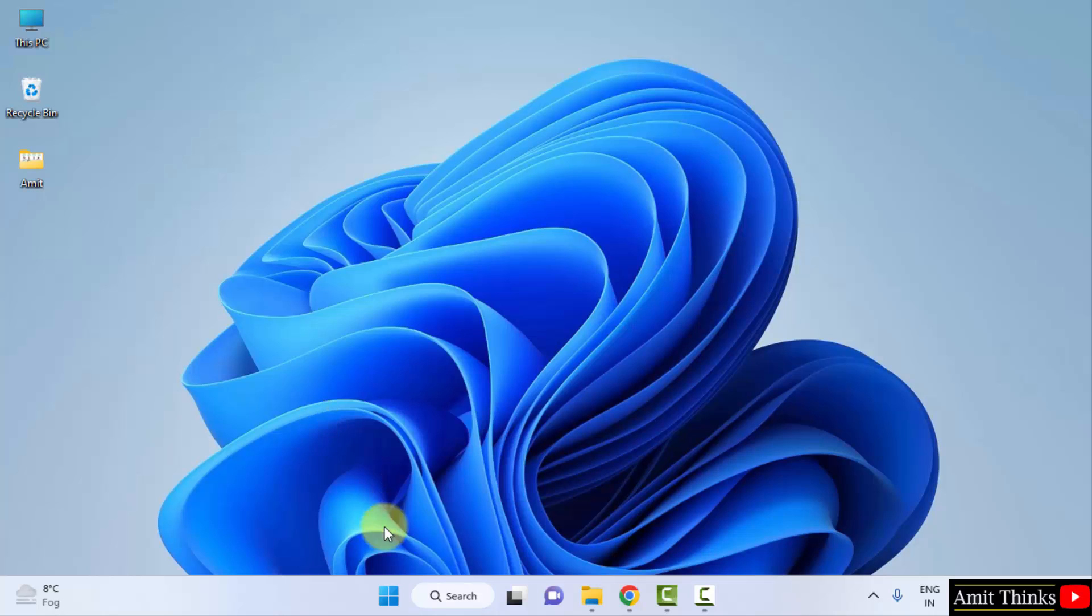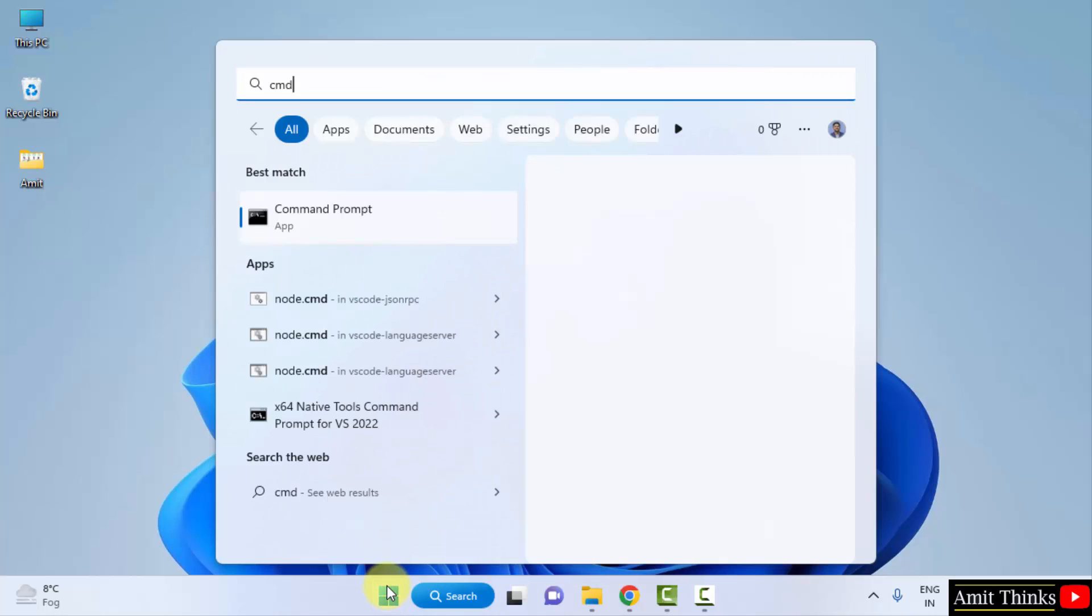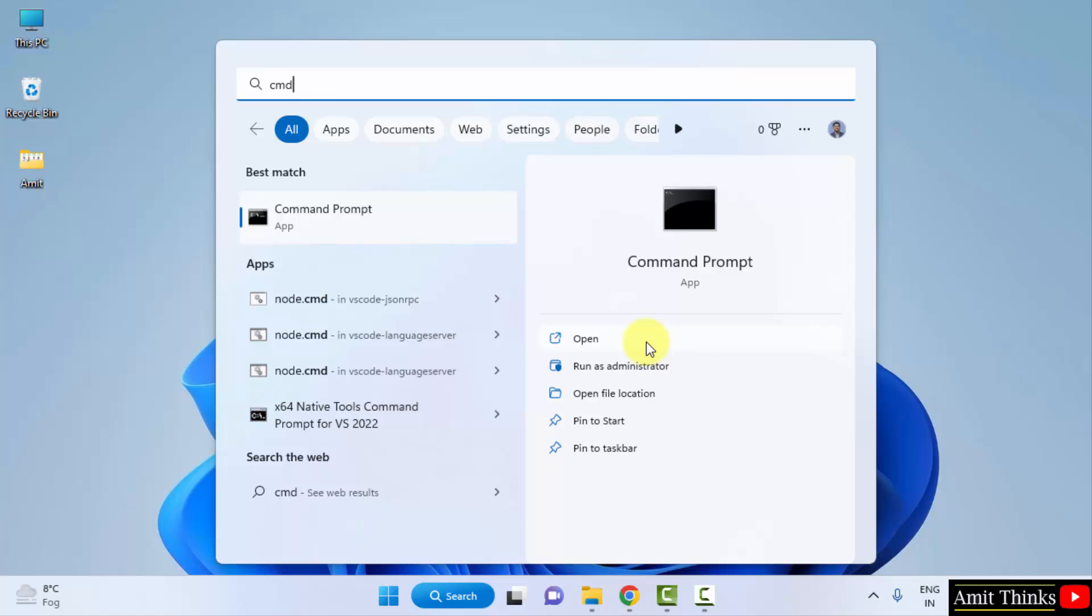Now let's verify. Go to Start, type cmd, and open the command prompt. Here it is, click on open to open it.